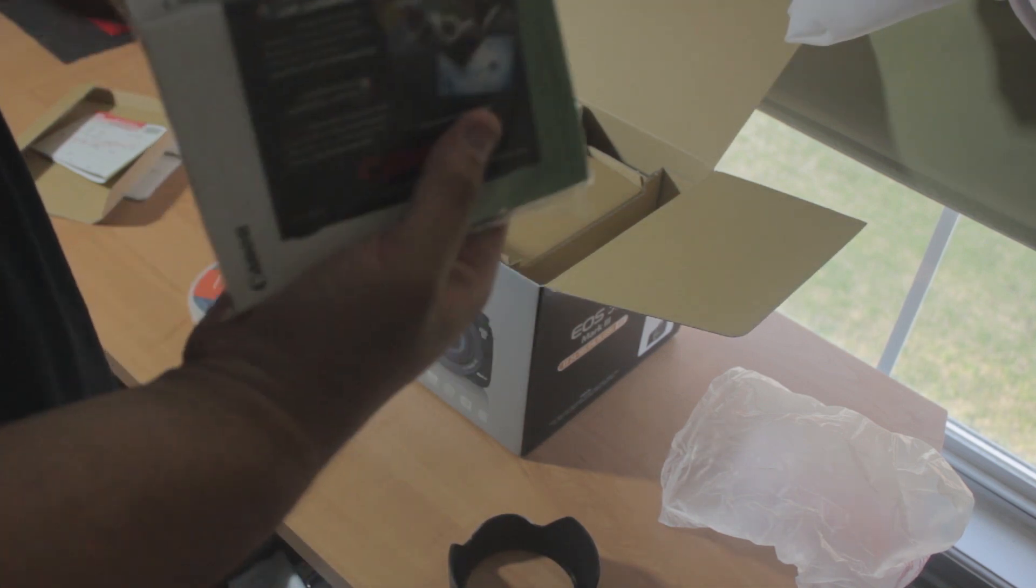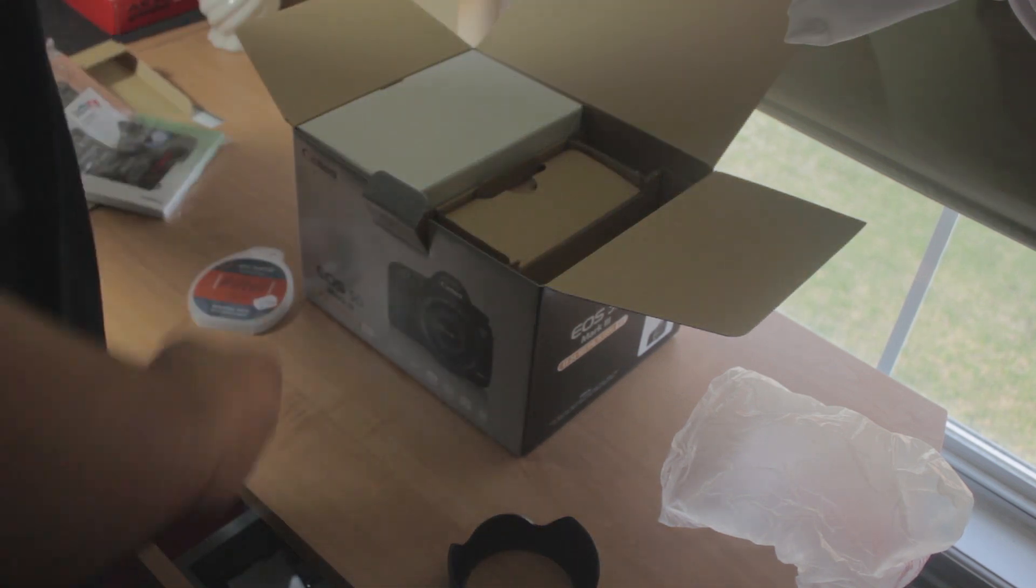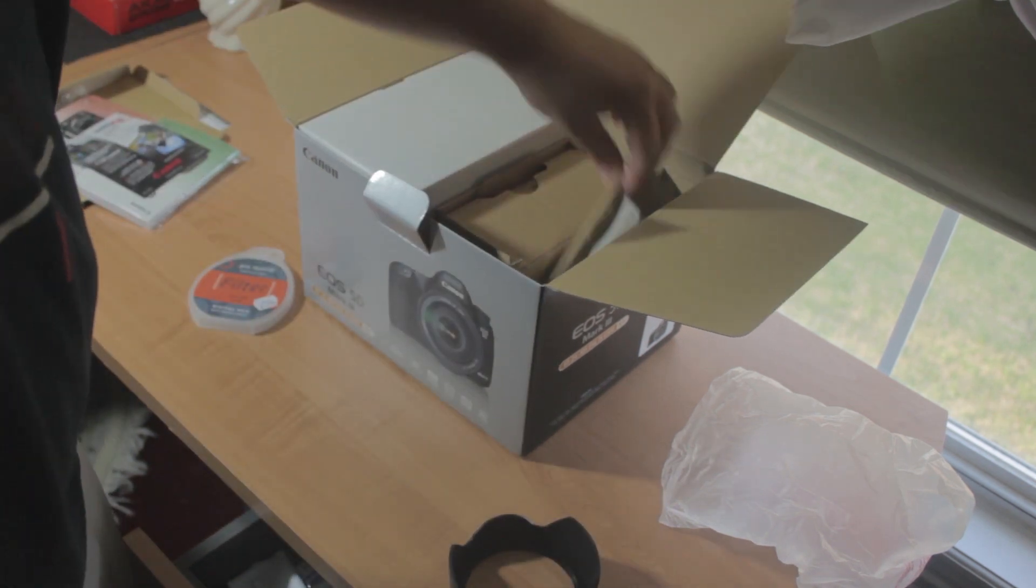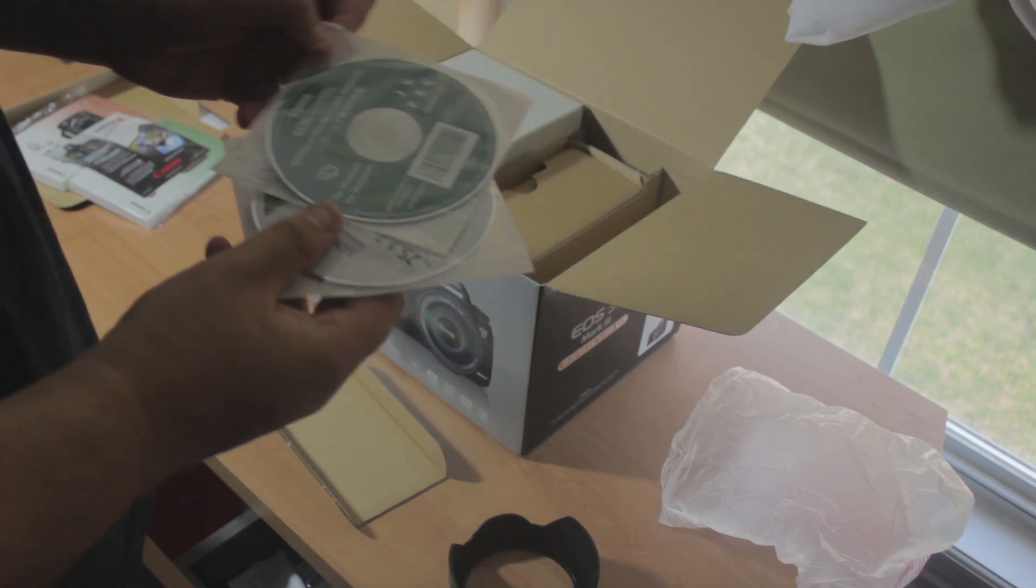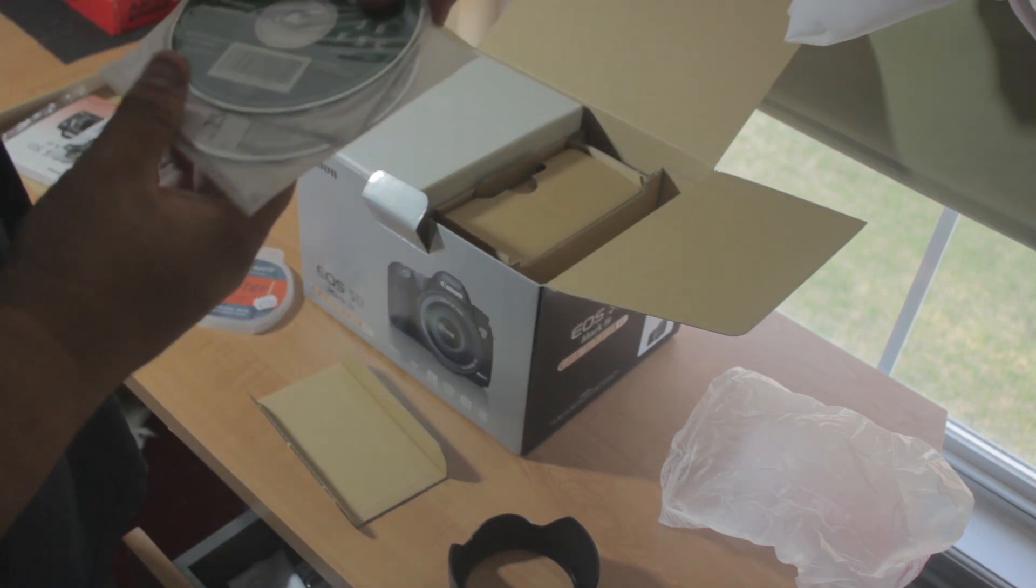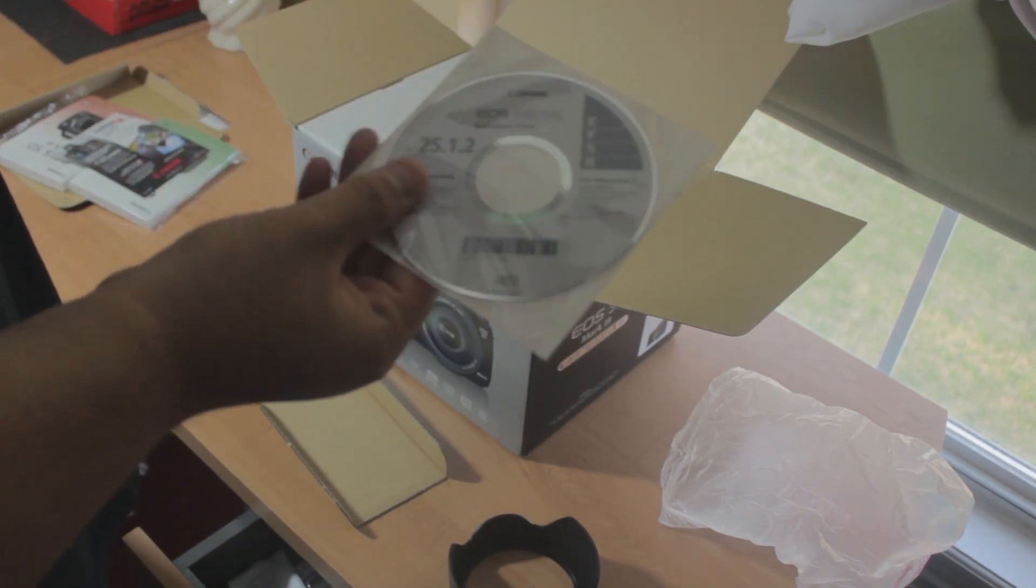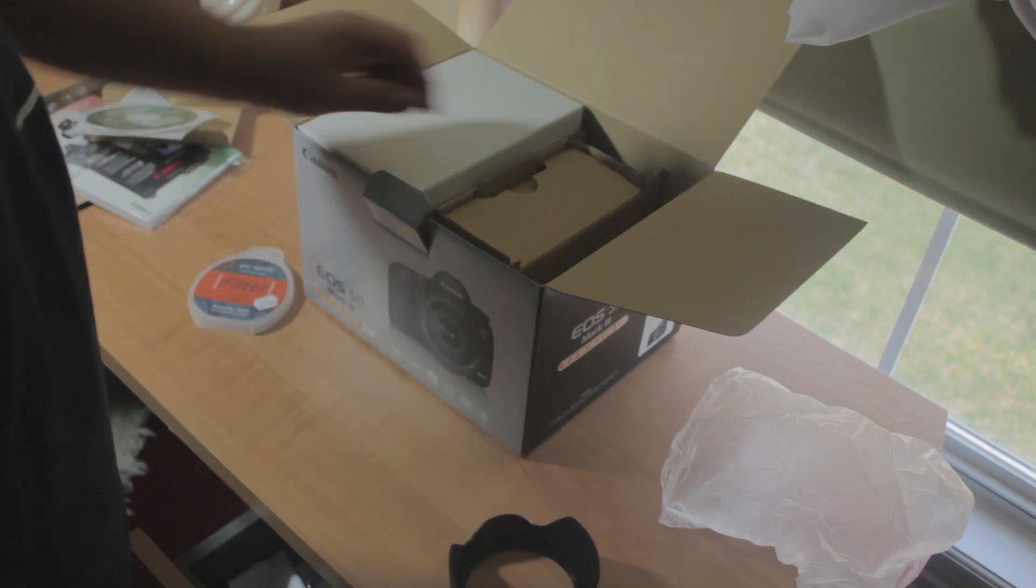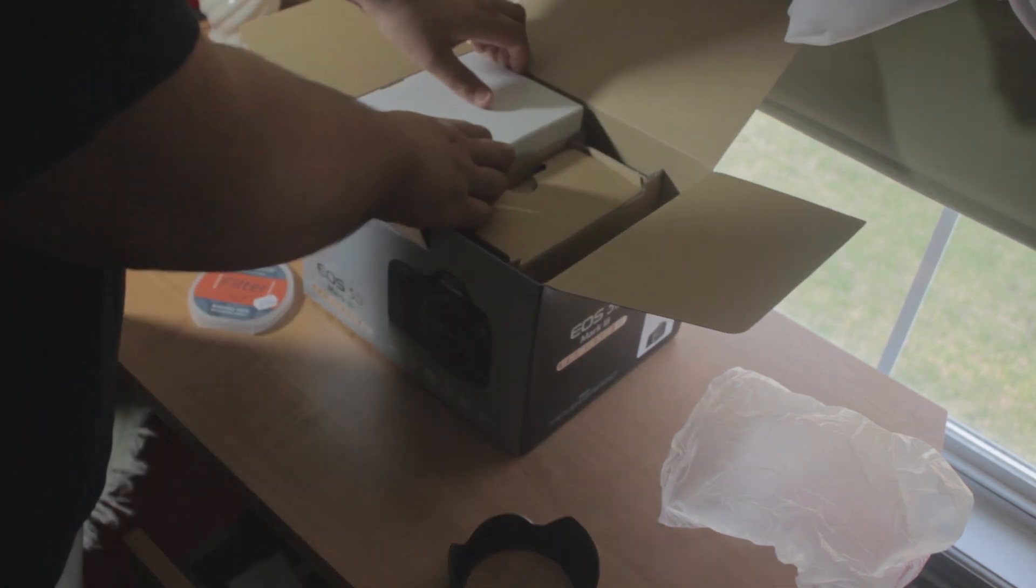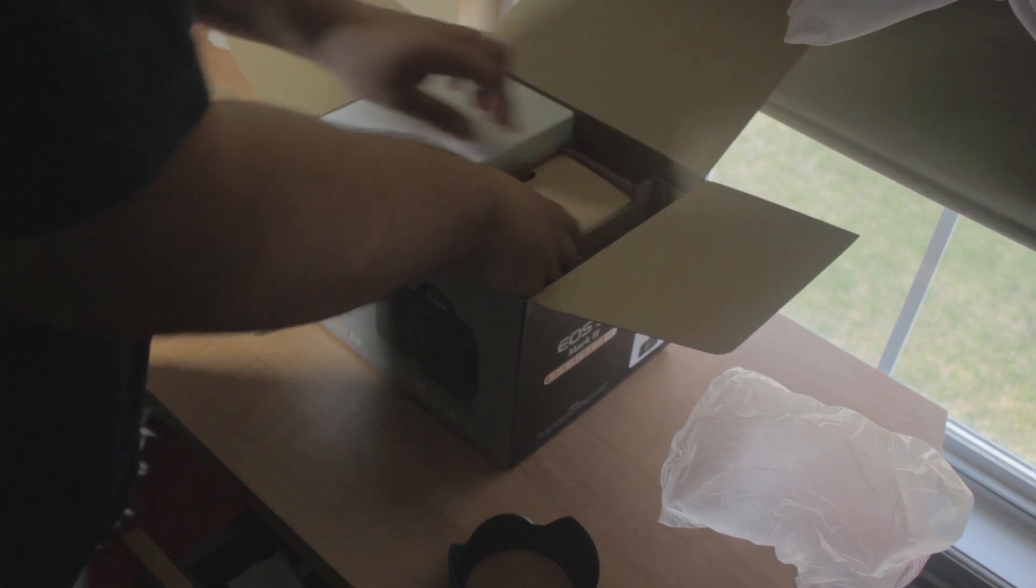The Canon itself. Here some CDs come on the side here, some CD software, software instruction manual and solution disk. Put that to the side.